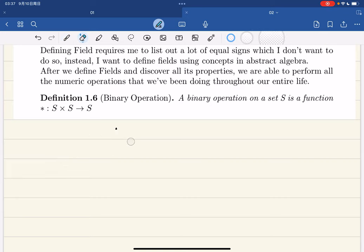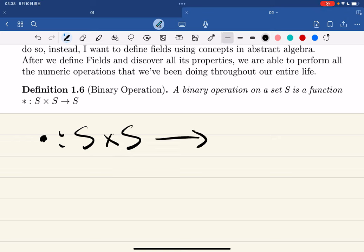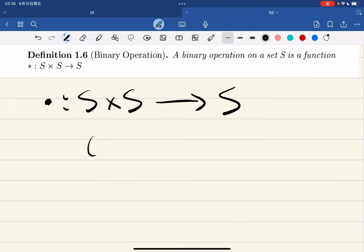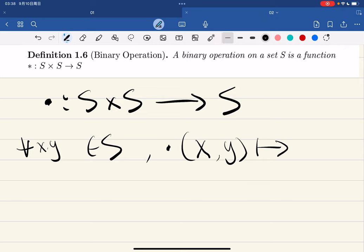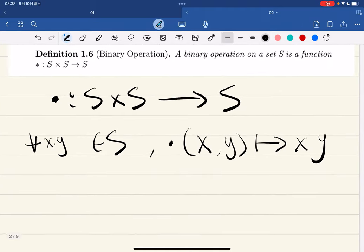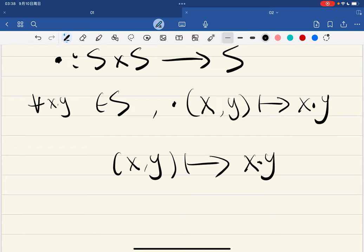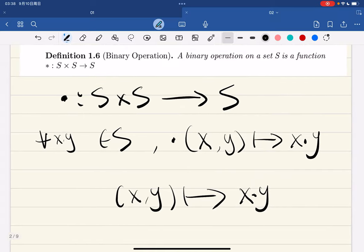First let me introduce something called a binary operation. A binary operation is essentially a function on a set S — it's a function on the Cartesian product S × S that maps into S. For example, for x and y in S, x maps to x times y. This is called the multiplication function or the binary operation: you take two variables from the set S and get an element in S again.